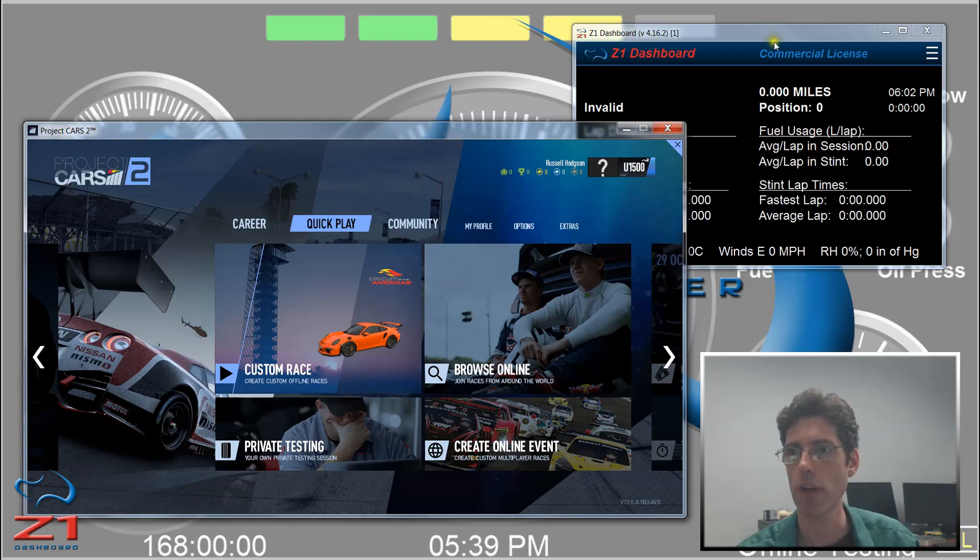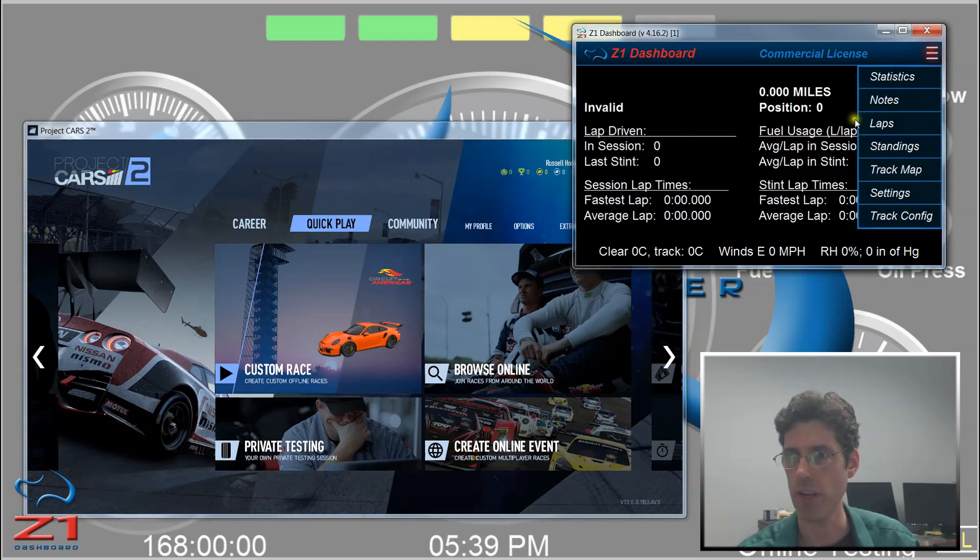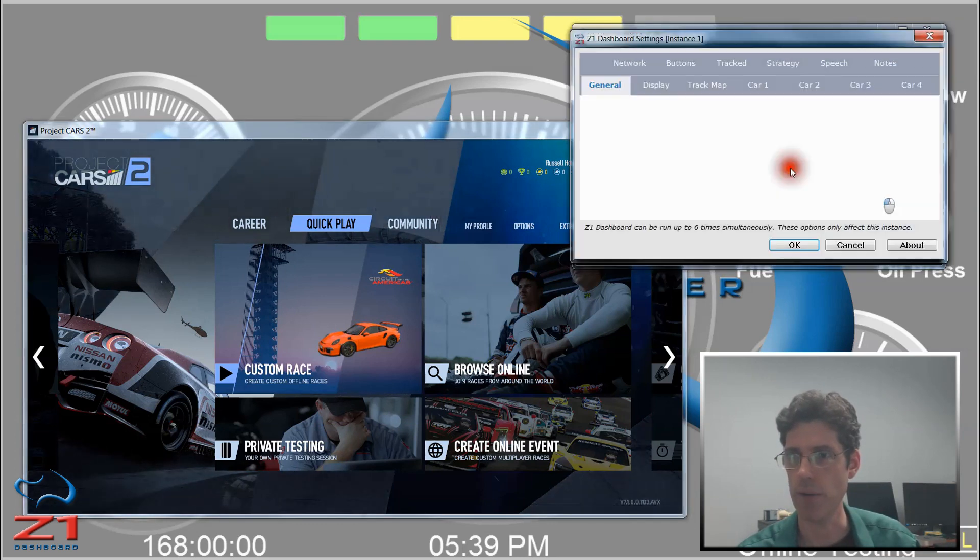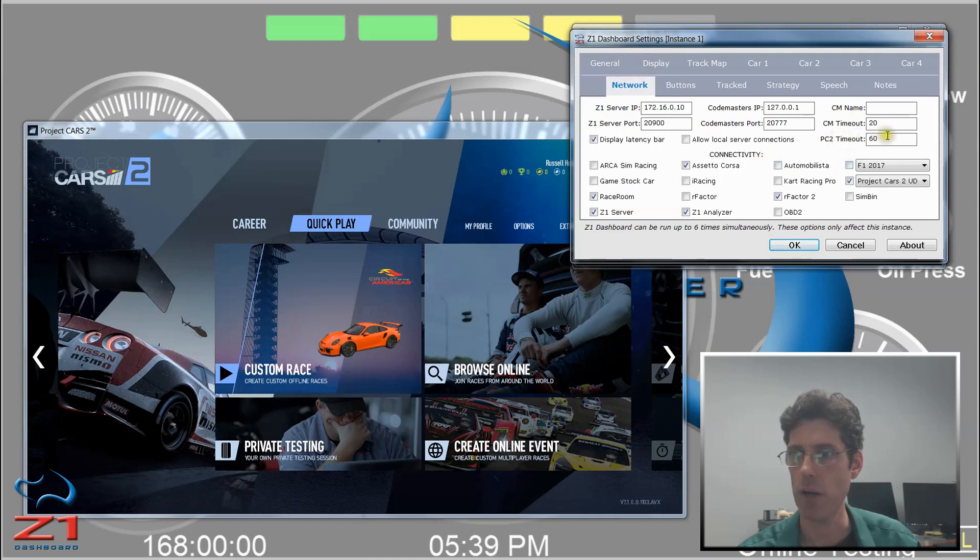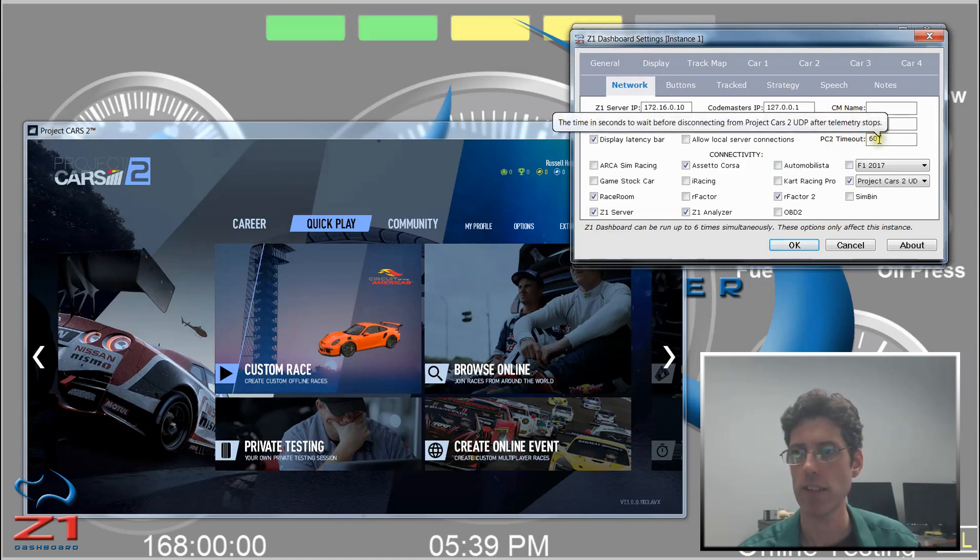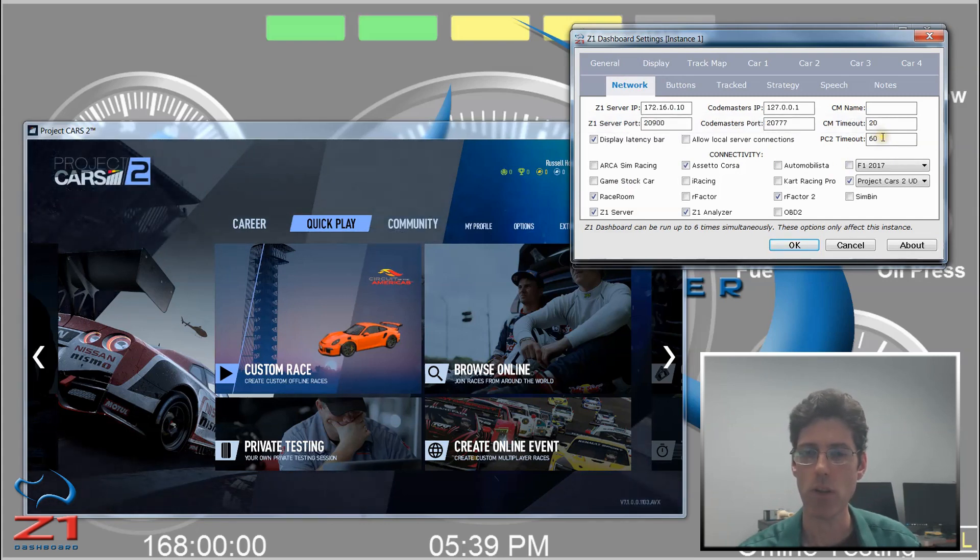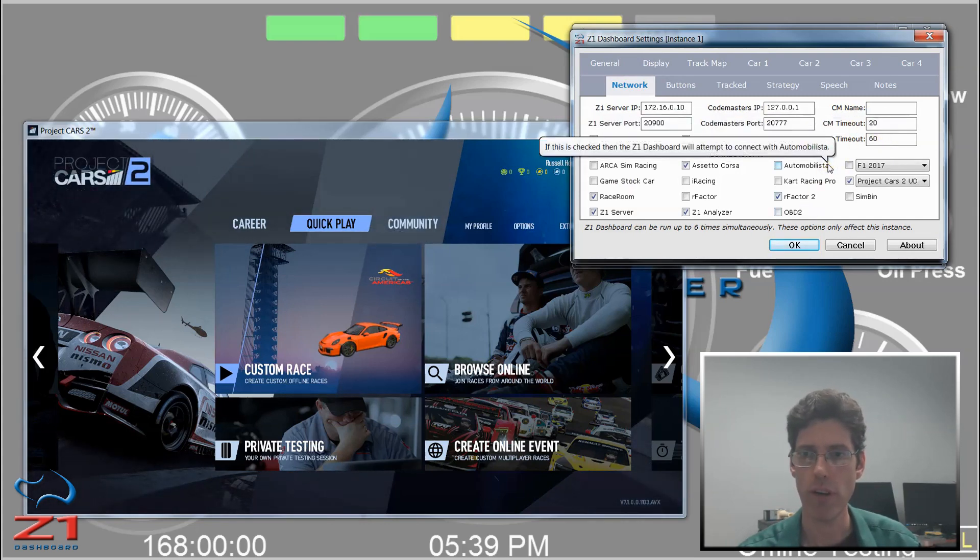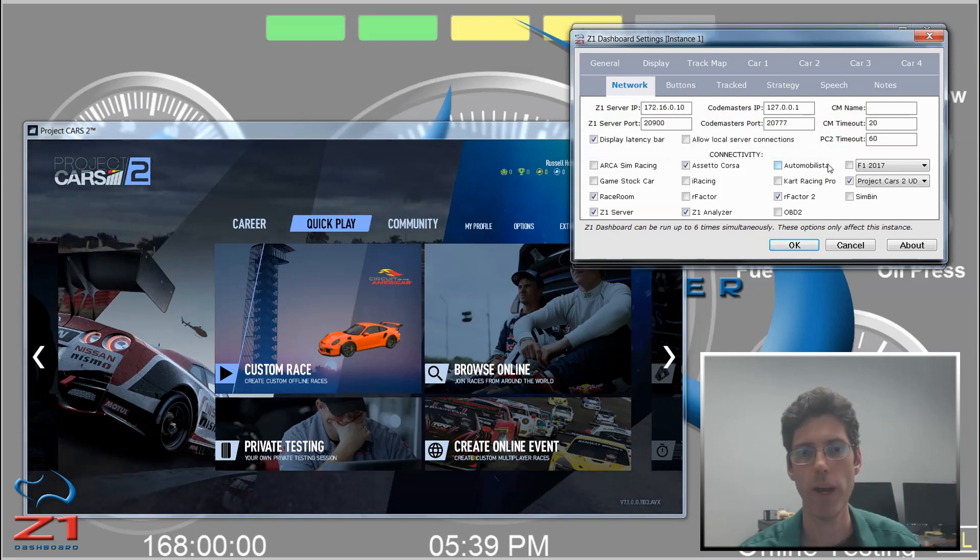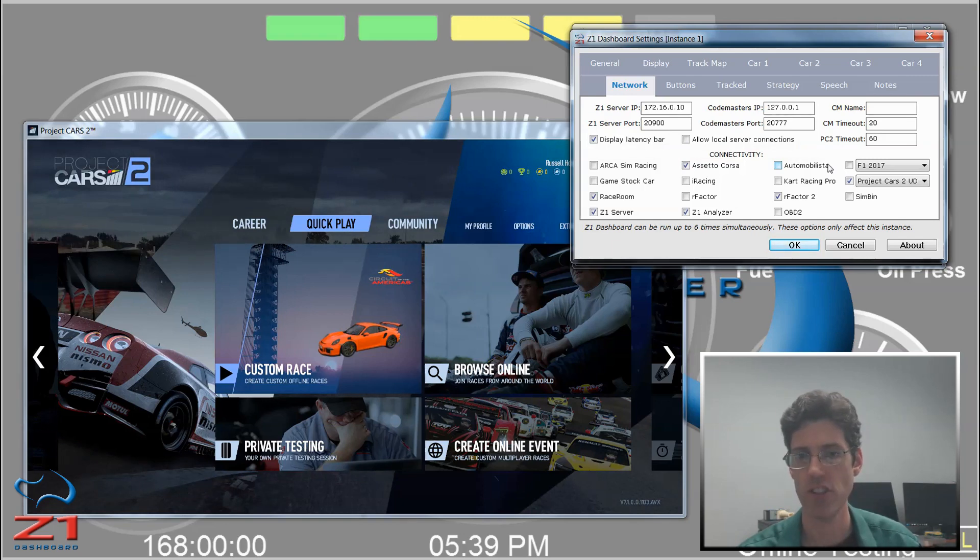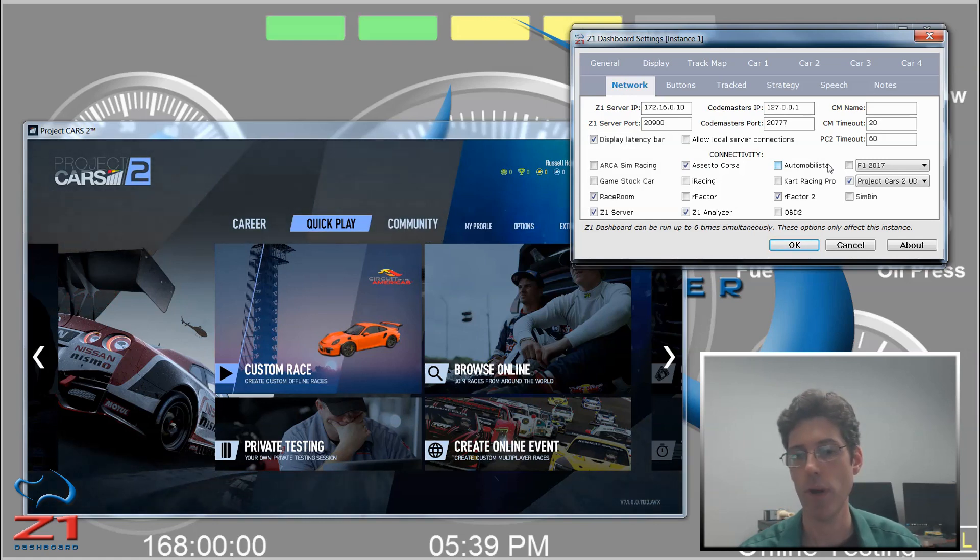One more thing I want to talk about in the Dashboard settings is this PC2 timeout. Right now it's set to 60, which is 60 seconds. This is how long the Dashboard will wait before it thinks that Project Cars 2 has stopped. When Project Cars 2 exits, it just stops sending out UDP data. It doesn't say that it's exited. And this is the same for when it pauses.